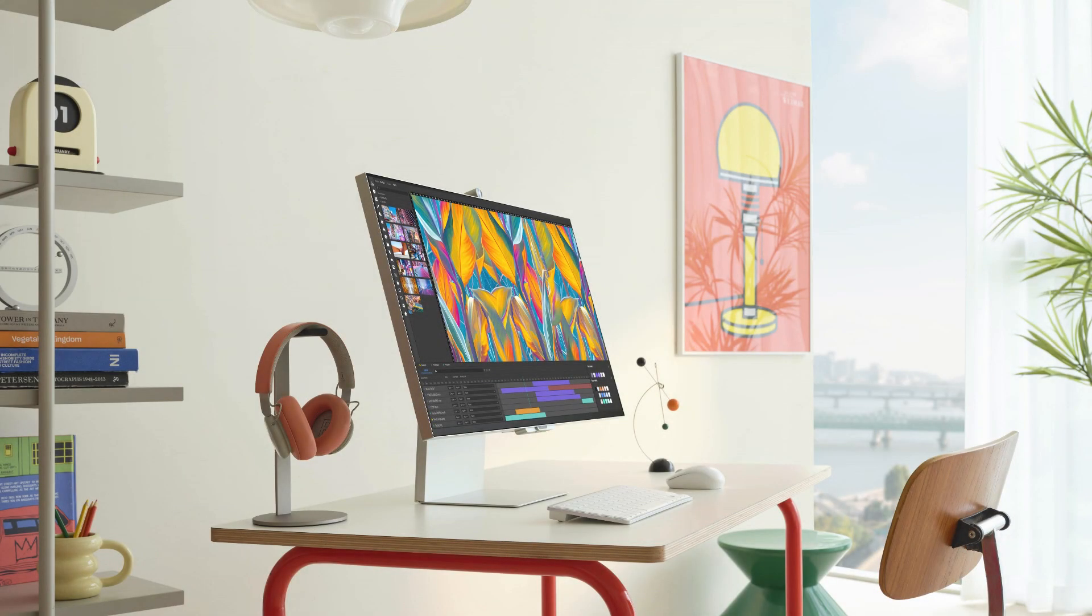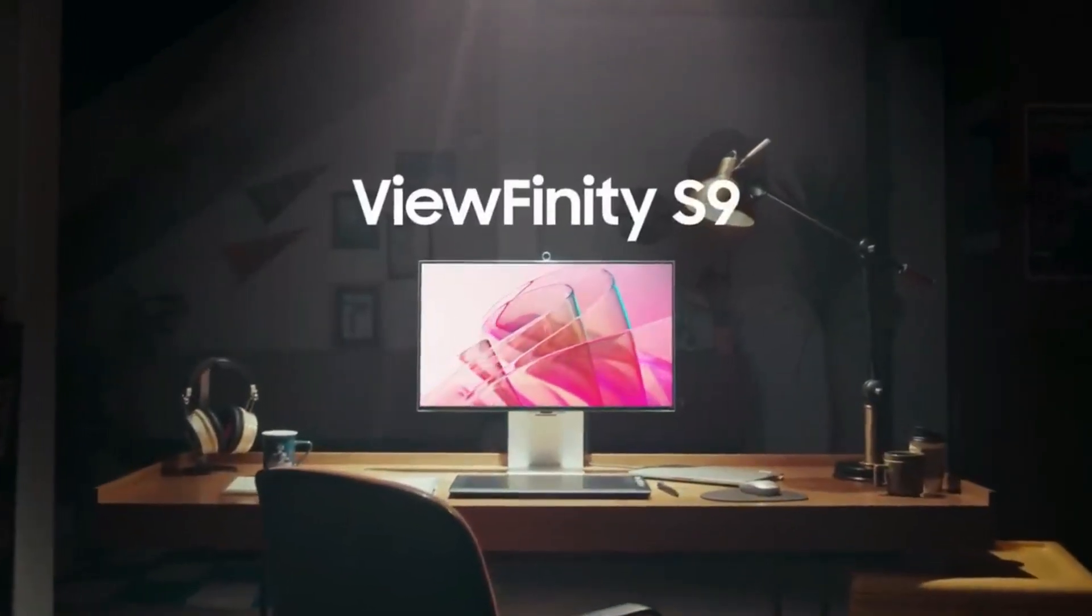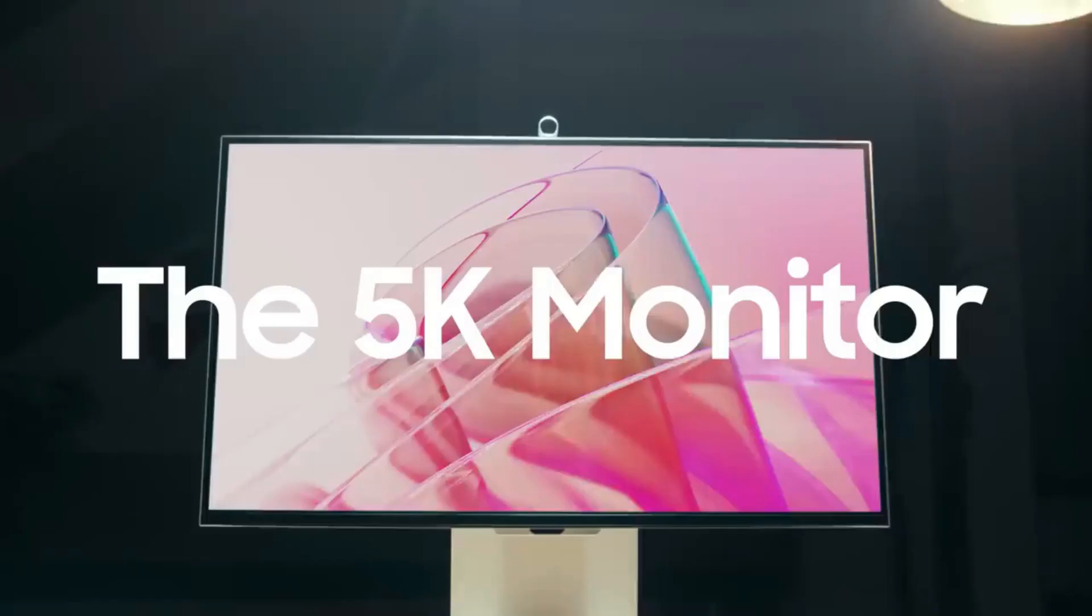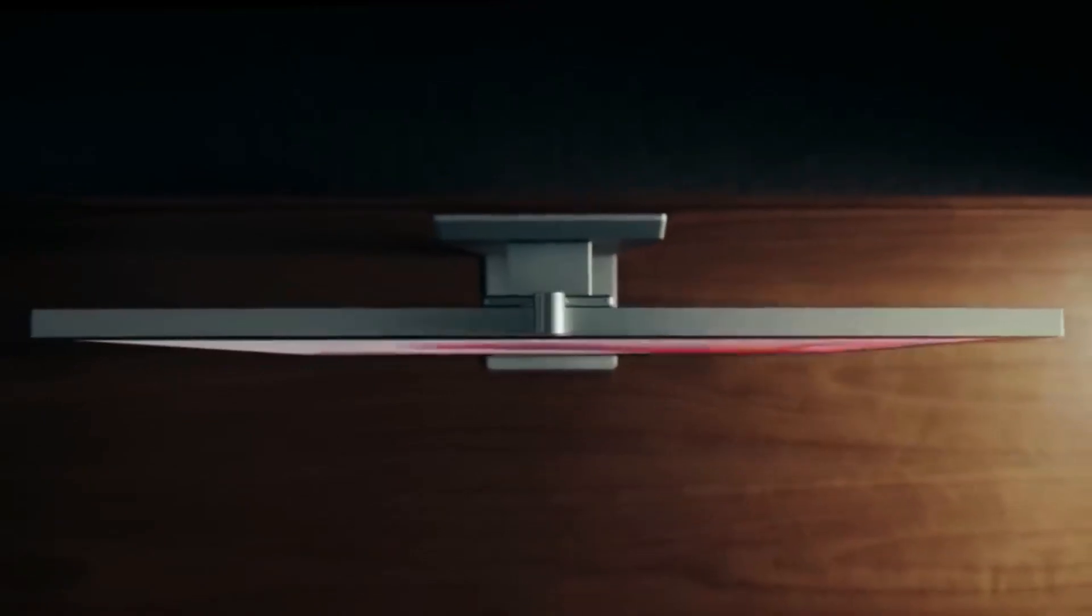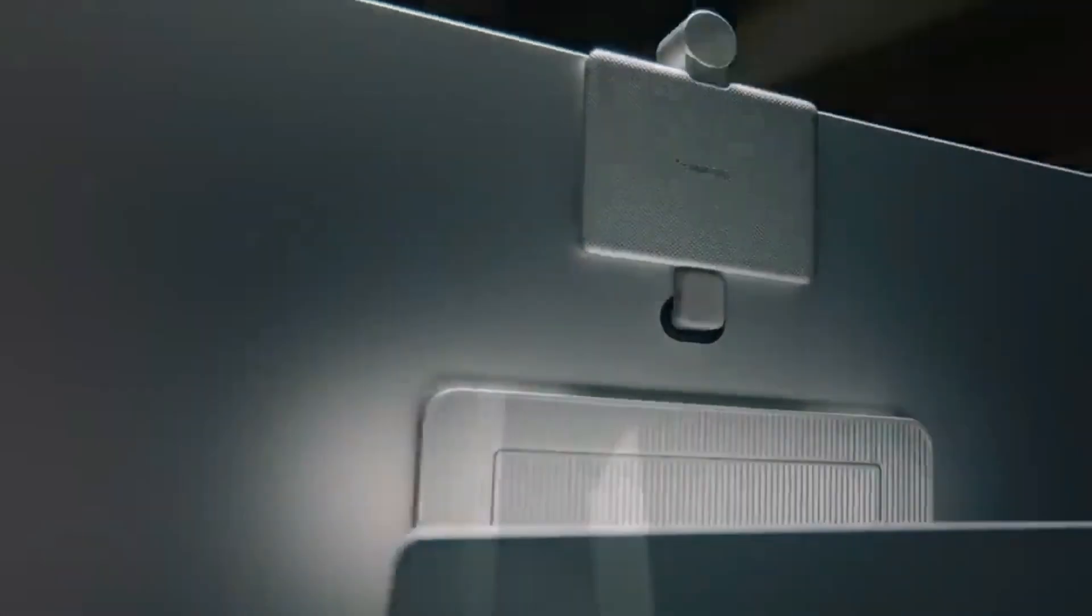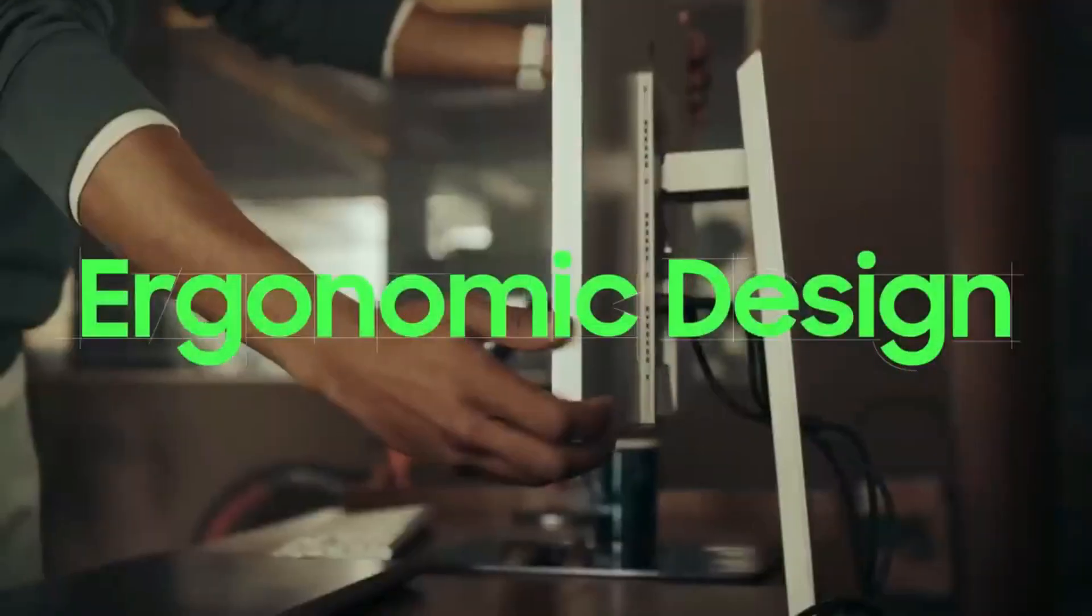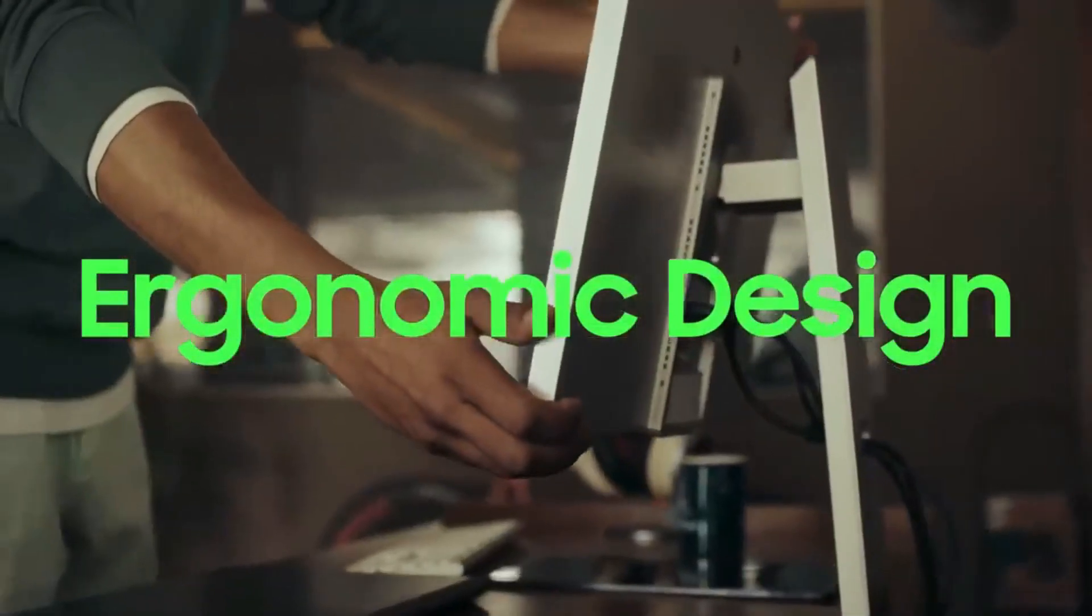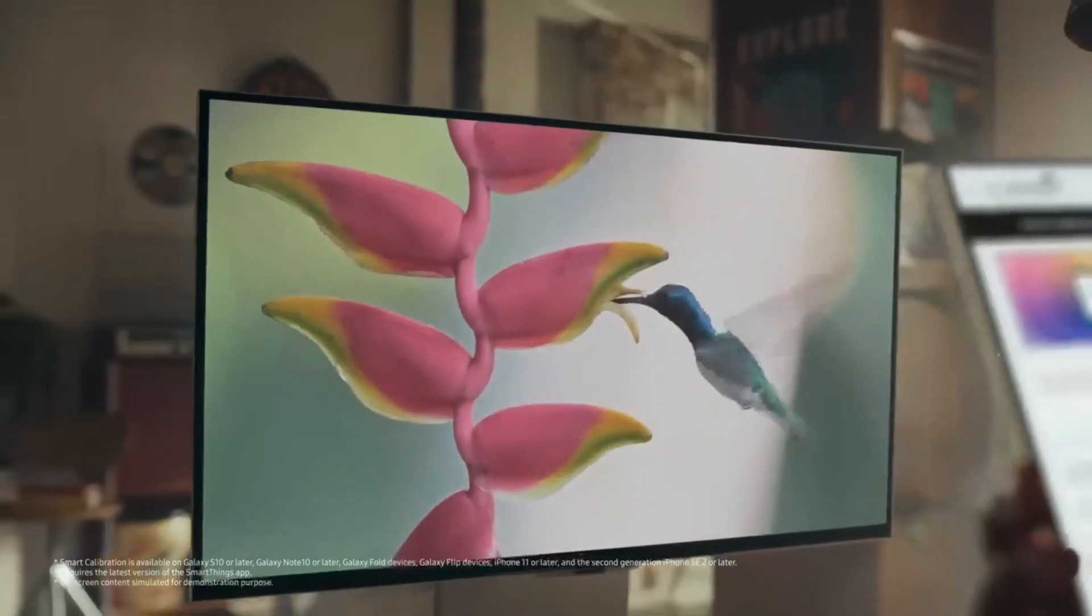The Samsung Infinity S9 5K monitor's features, technical data, performance, aesthetics, and overall value will all be discussed in this review. Discover why the Samsung Infinity S9 5K monitor can be the ideal addition to your setup.